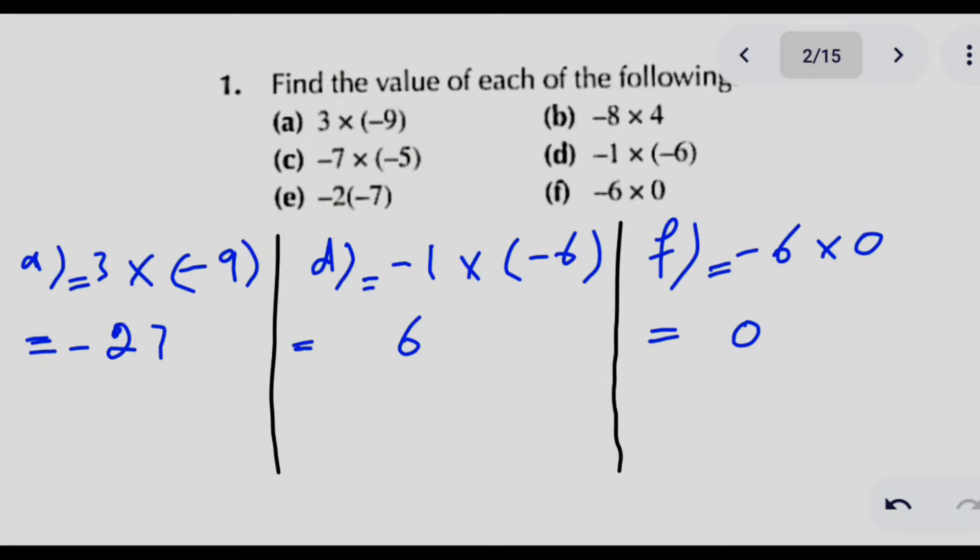In question number 1, we have to find out the value of each of the following. These are questions in which we have to multiply 2 numbers and decide what the sign of the answer would be. In part A, we multiply 3 with minus 9. The numbers multiply to give 27, and applying the rule plus times minus gives minus, so the answer is minus 27.